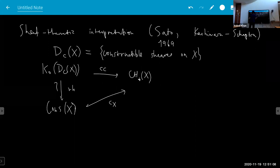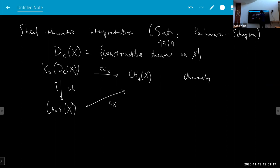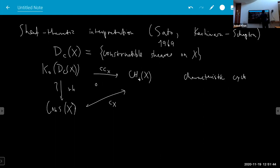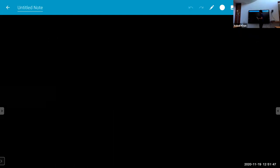This Chern class — these are called the characteristic cycle or characteristic class. You have some commutative diagram, and this upper map from sheaves to Lagrangian cycles is not so straightforward to define. That's where the Fourier-Sato transform comes in and all this microlocalization of sheaves, which is again due to Sato.